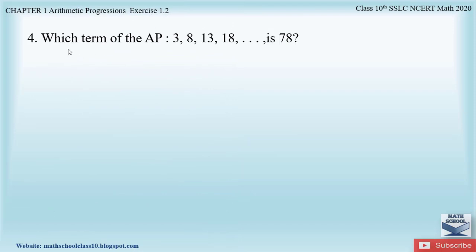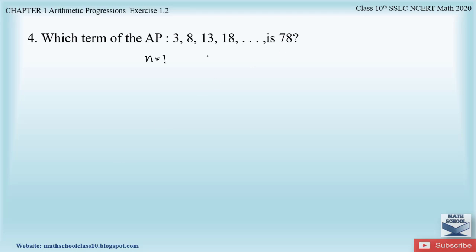Question four says: which term of the AP is 78? This is the given AP and we have to find out which term is 78 — whether it is the fifth, sixth, or eleventh term. We have to determine the value of n where the nth term a_n equals 78.